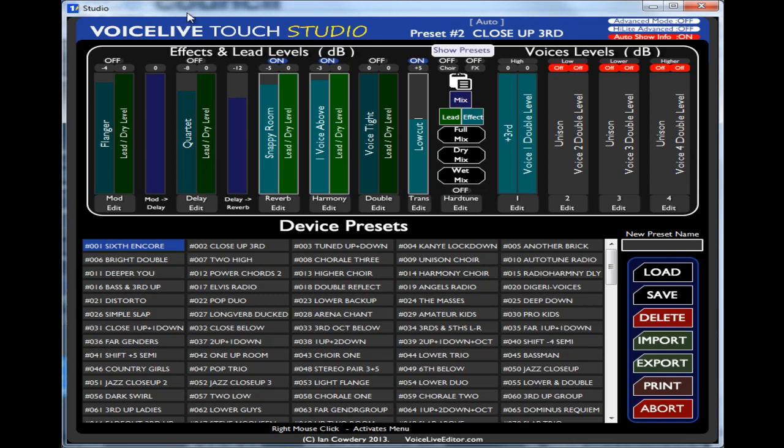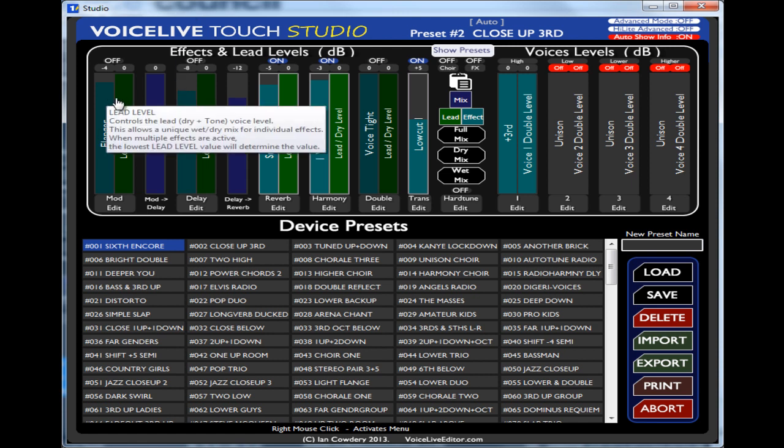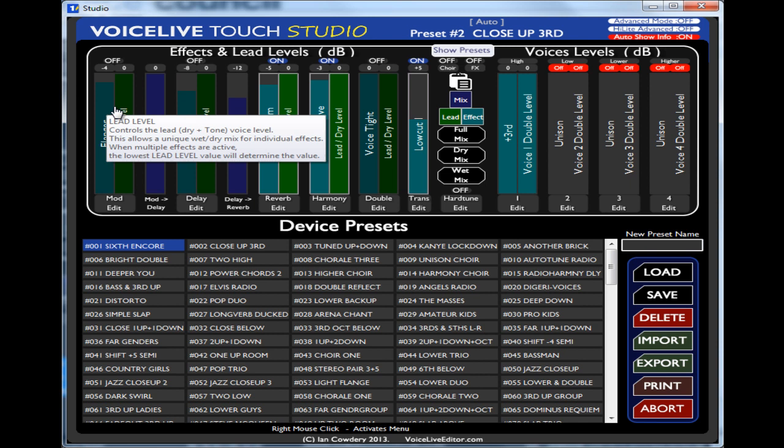This is the studio edit screen. It allows you to edit presets in a different way, basically. It allows you to edit it by levels.